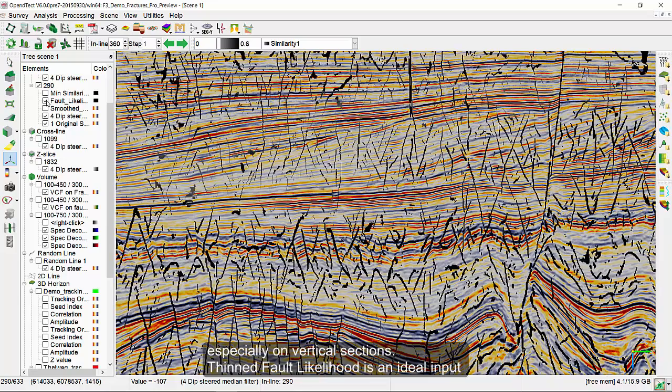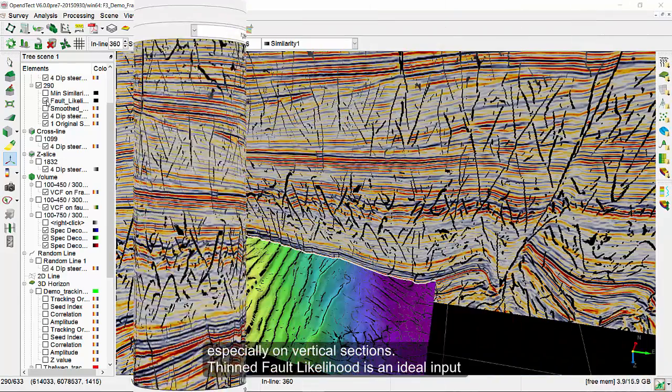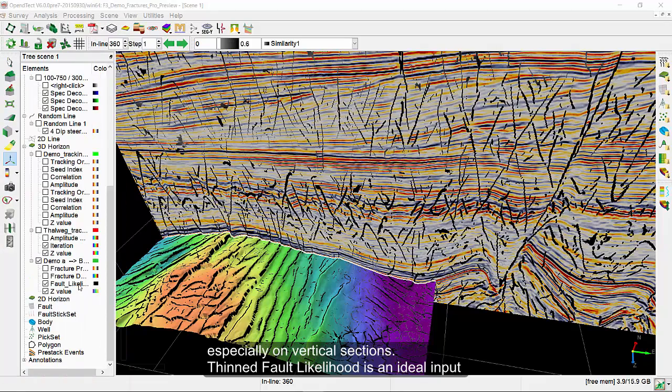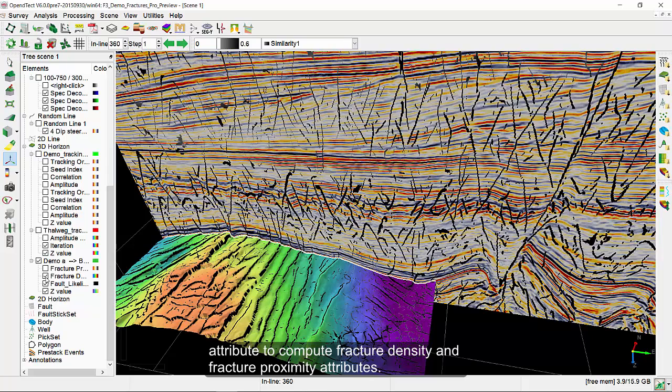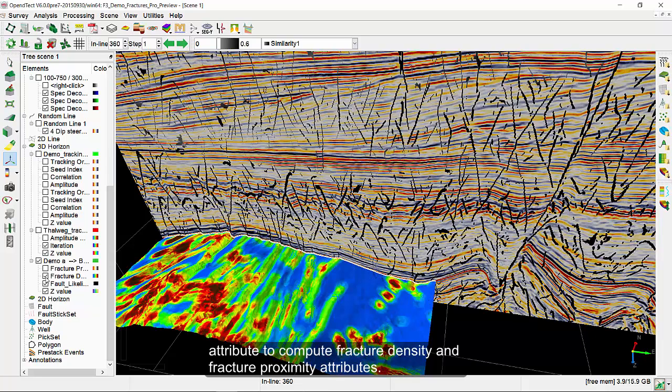Thinned fault likelihood is an ideal input attribute to compute fracture density and fracture proximity attributes.